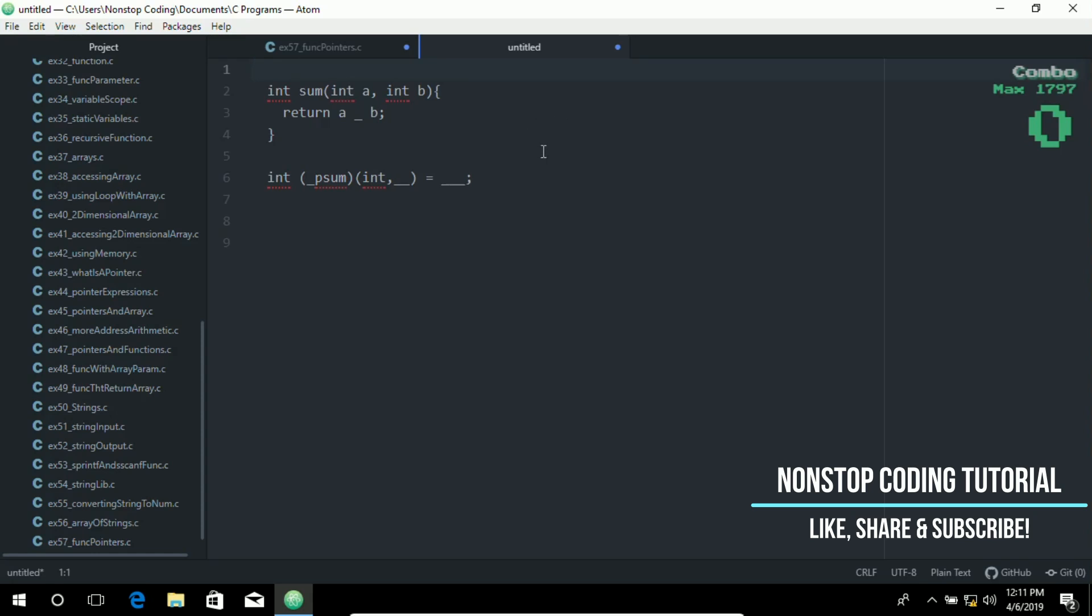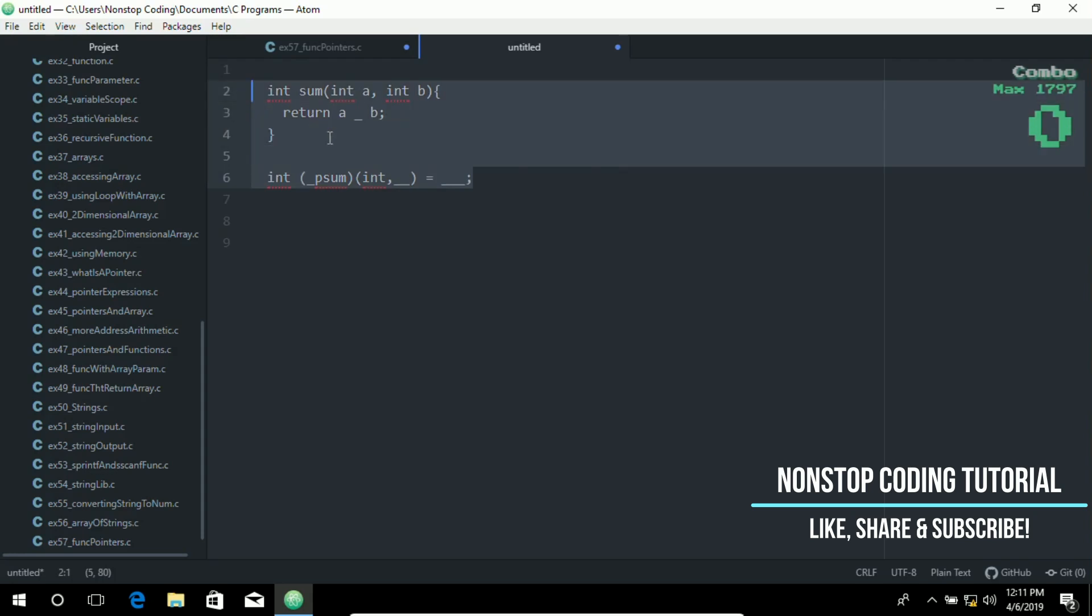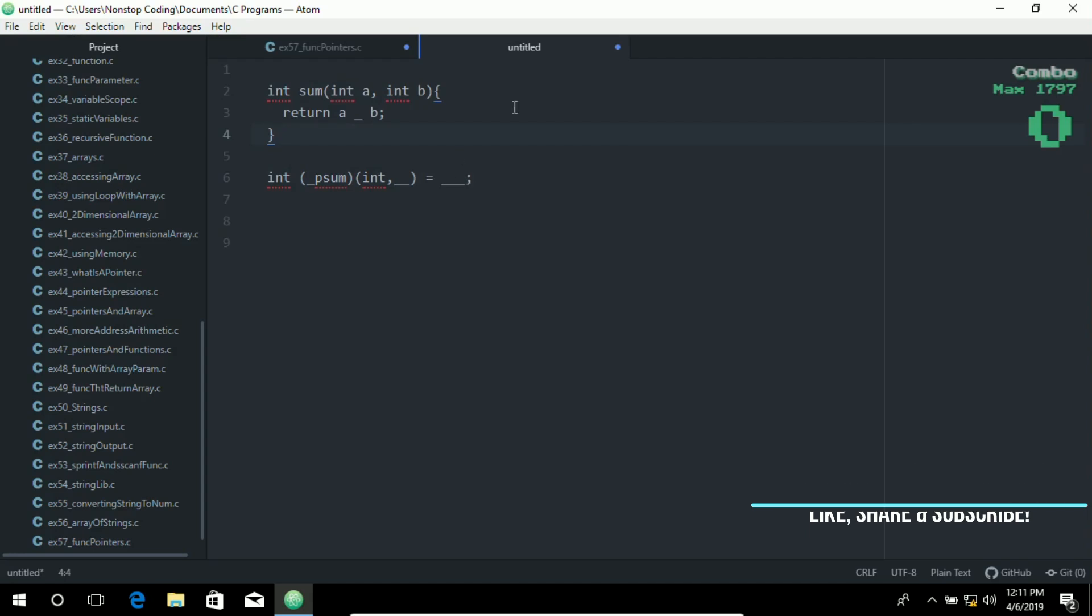I want you to fill in the blanks to declare a function sum returning the sum of its arguments and declare a function pointer p_sum pointing to sum. As you can see, there's a lot of missing information in here that needs to be filled in. If you know the answer, please put it in the comment section below. Thank you.